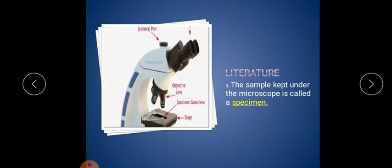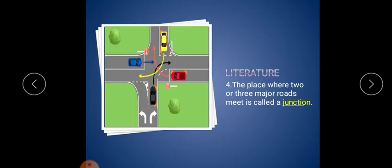Fourth one: the place where two or three major roads meet is called a junction. Two or three roads connected, like at a signal or market area, that is called the junction.